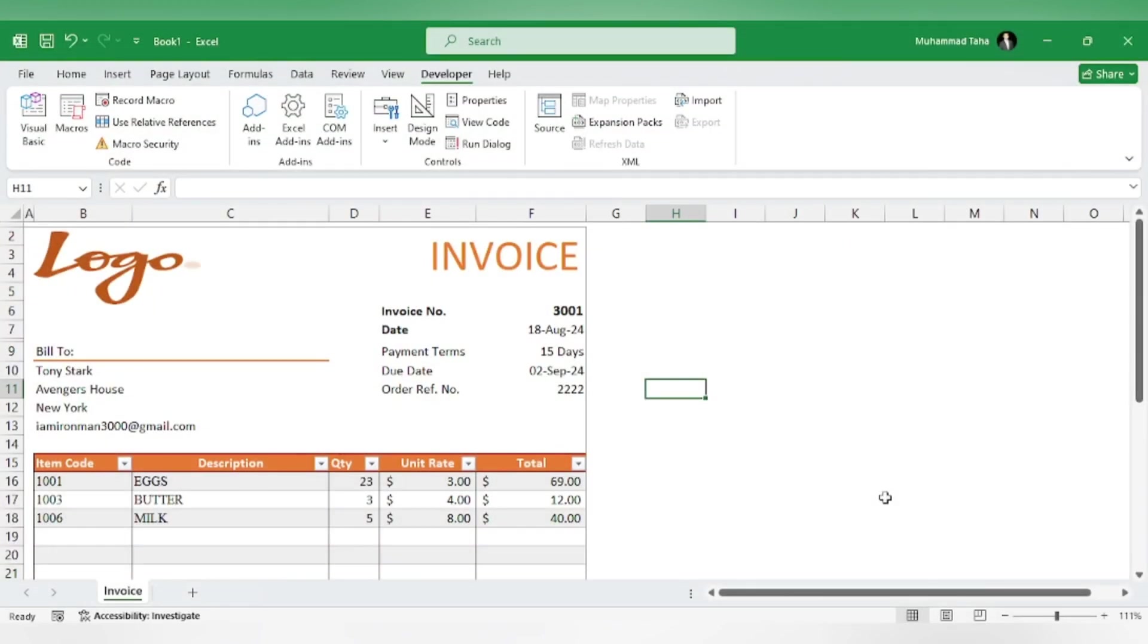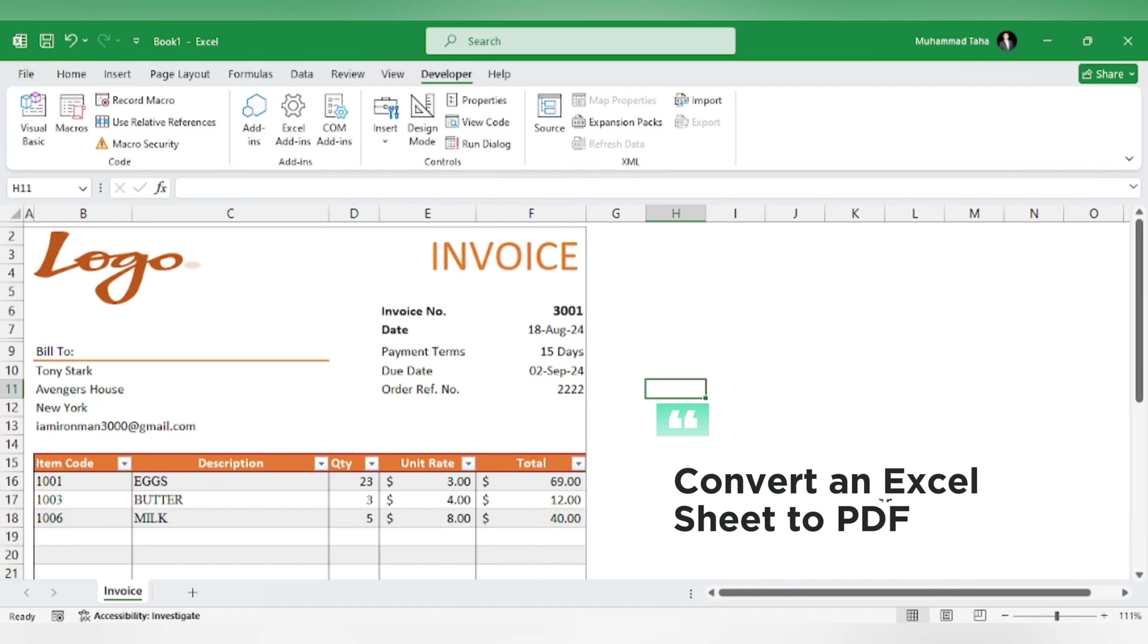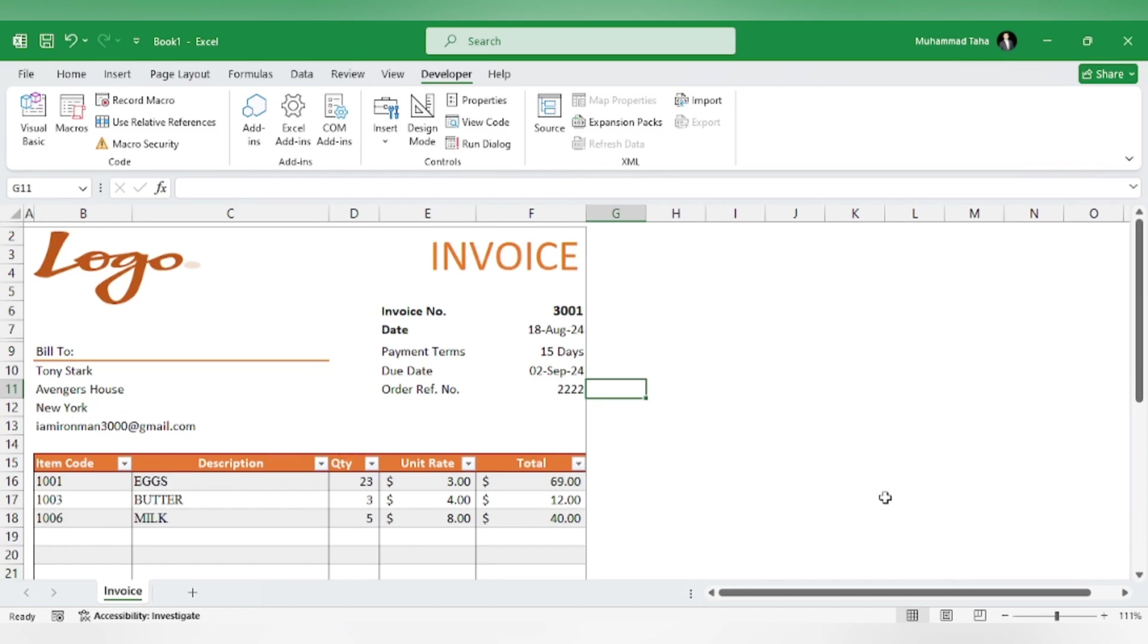Hi everyone, in this video we will learn how to convert an Excel sheet into a PDF with just a one-click button. We will be using Visual Basic codes to achieve this. First, we have a sample invoice sheet that we need to convert into a PDF.